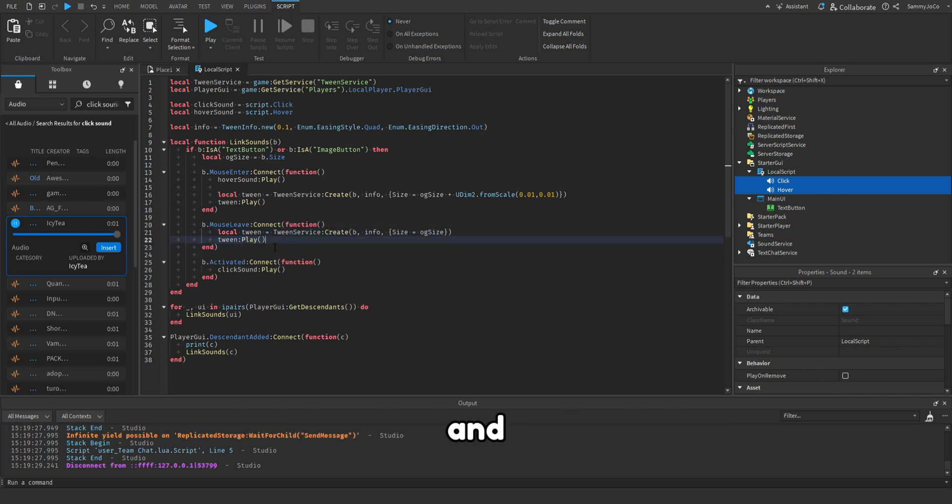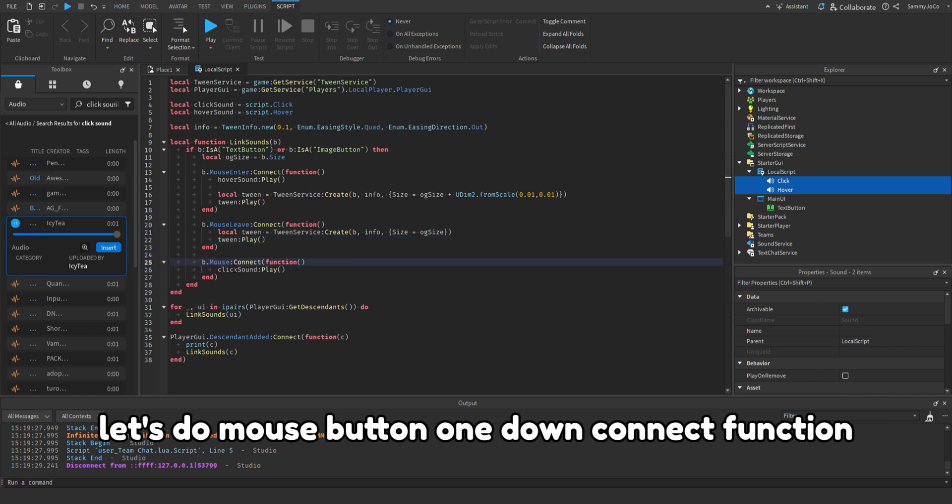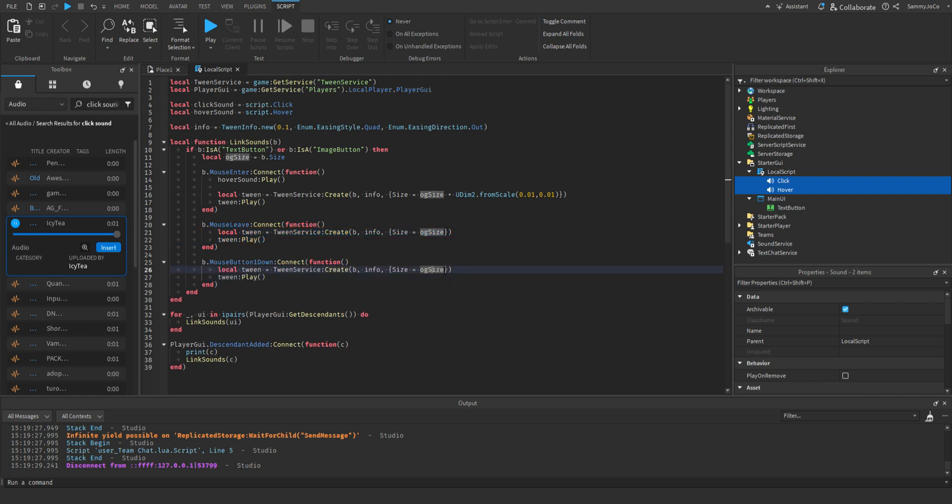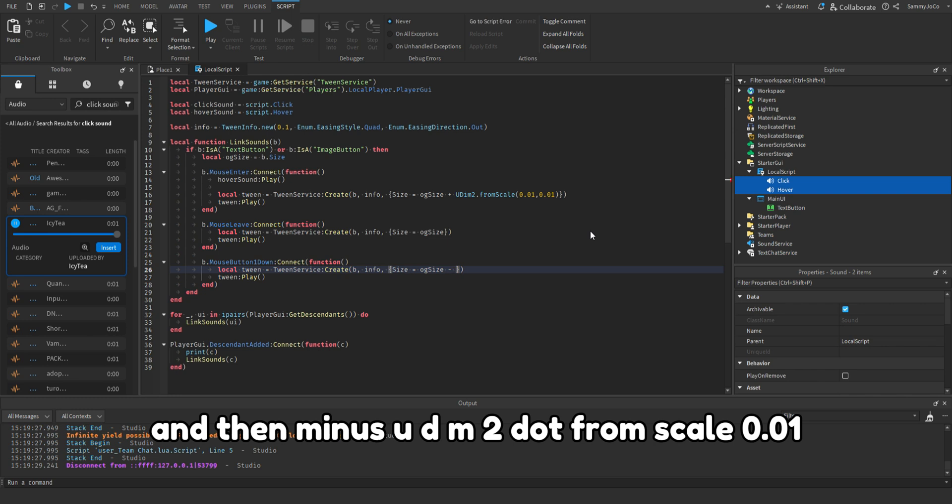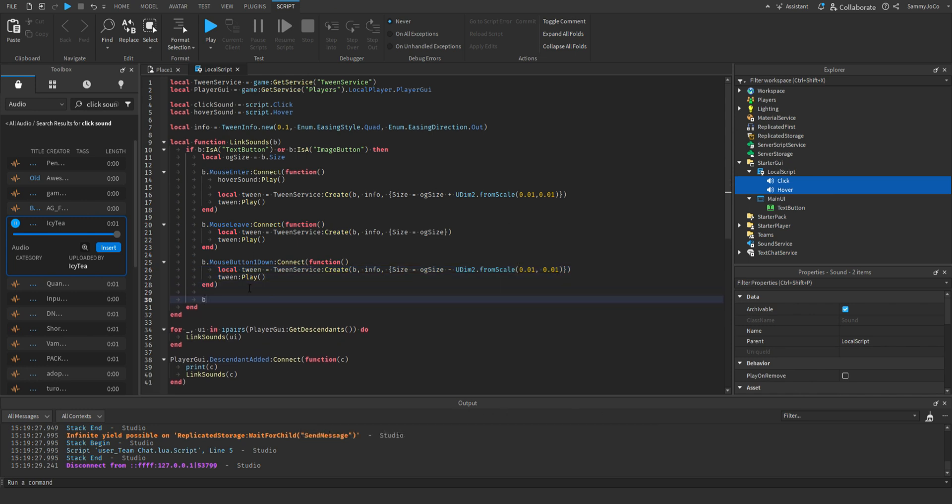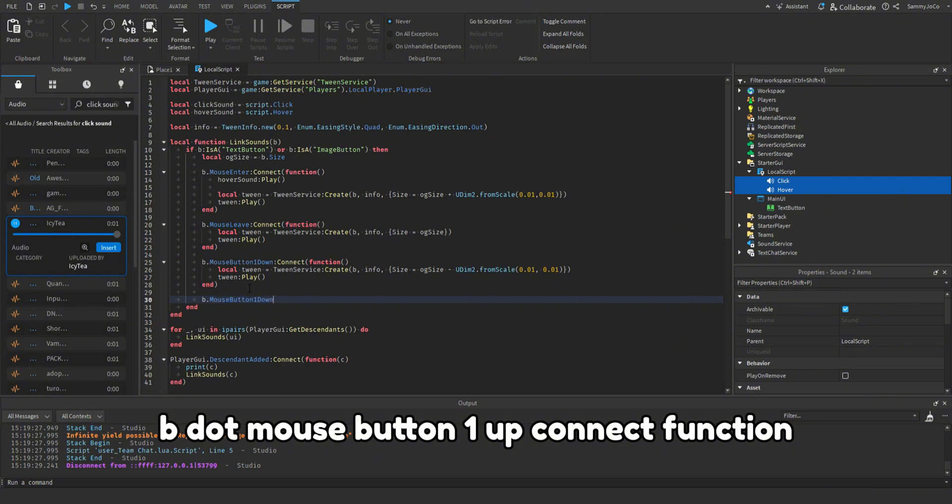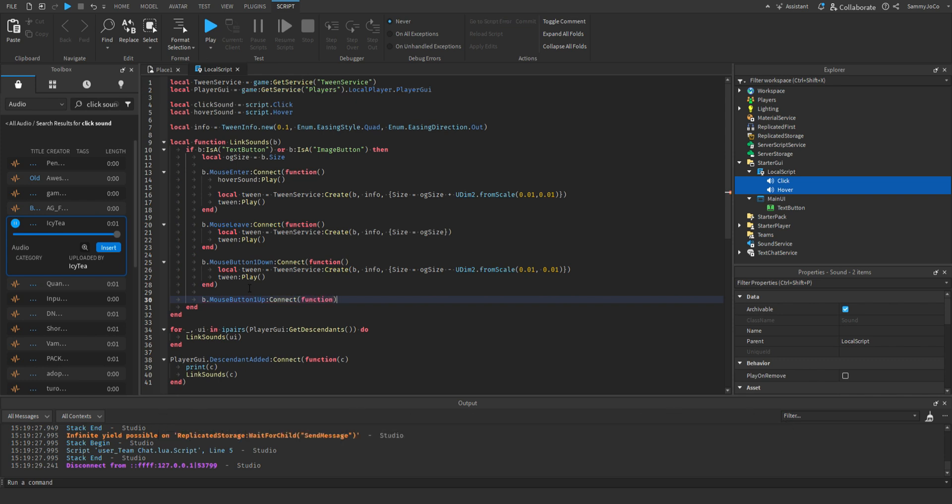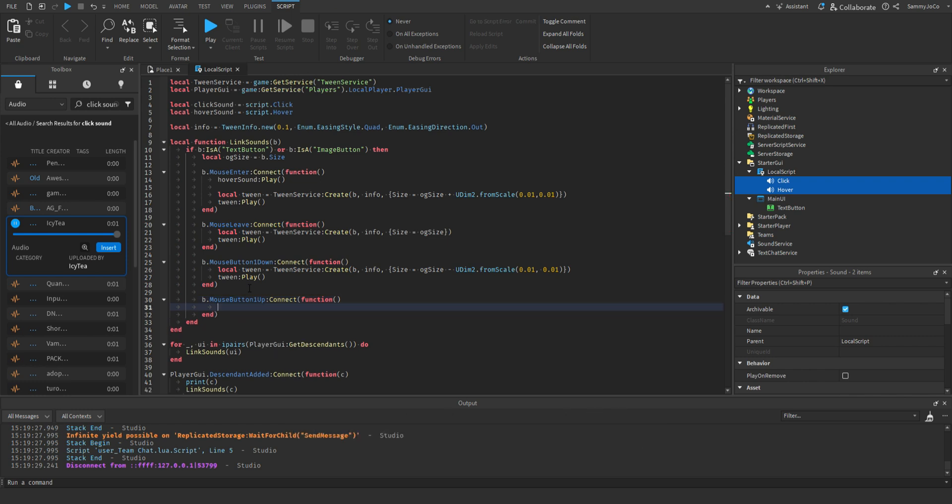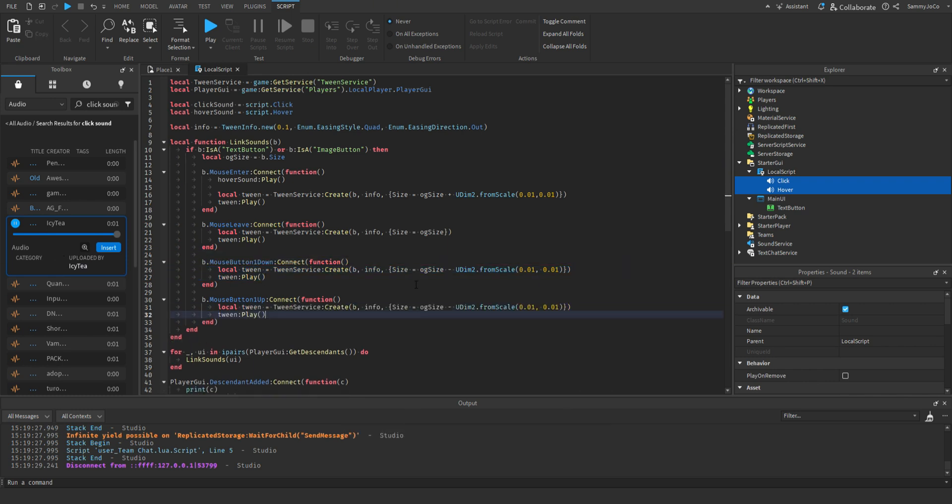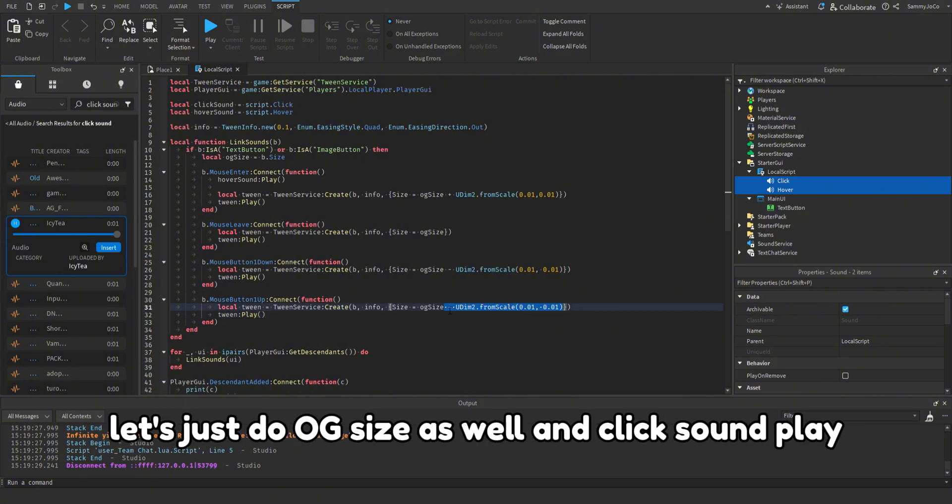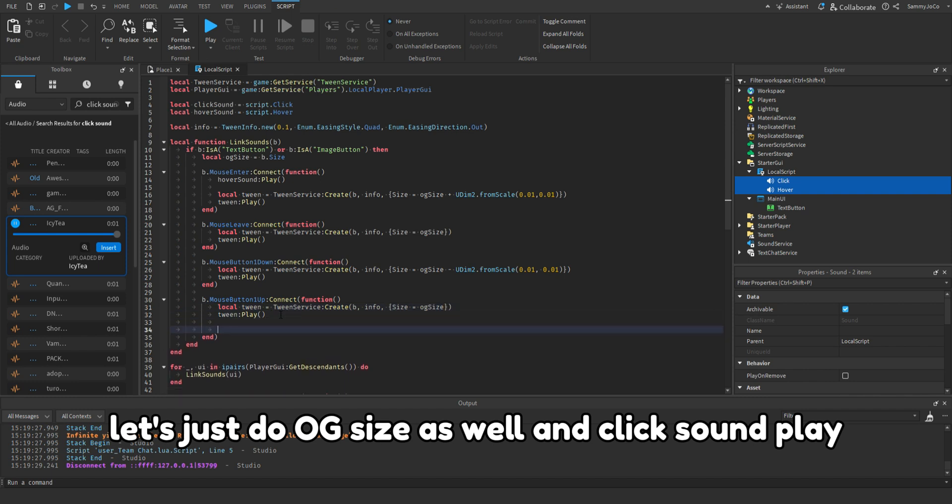And let's do mouse button one down connect function, and then minus UDim2 dot from scale 0.01 comma 0.01. And then play. B dot mouse button one up connect function, tween play.